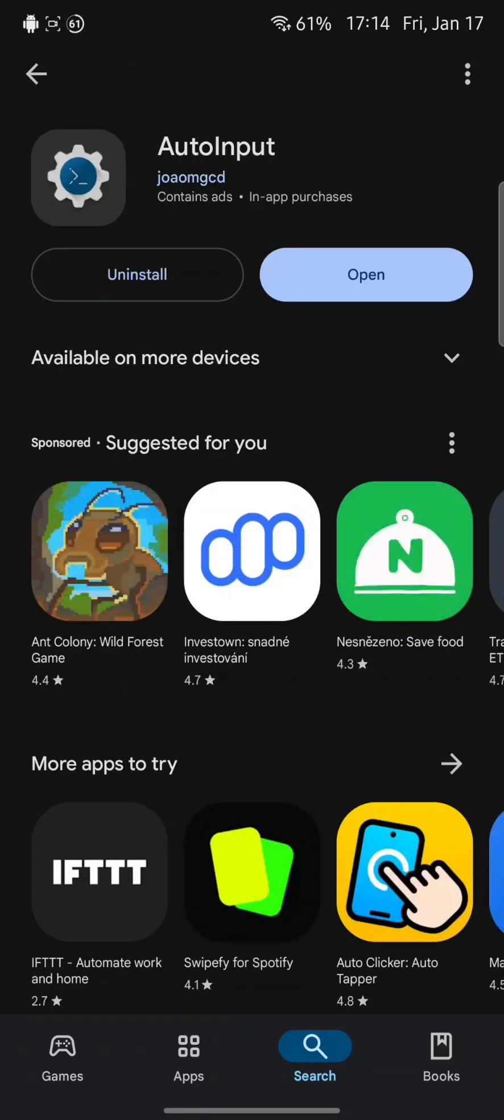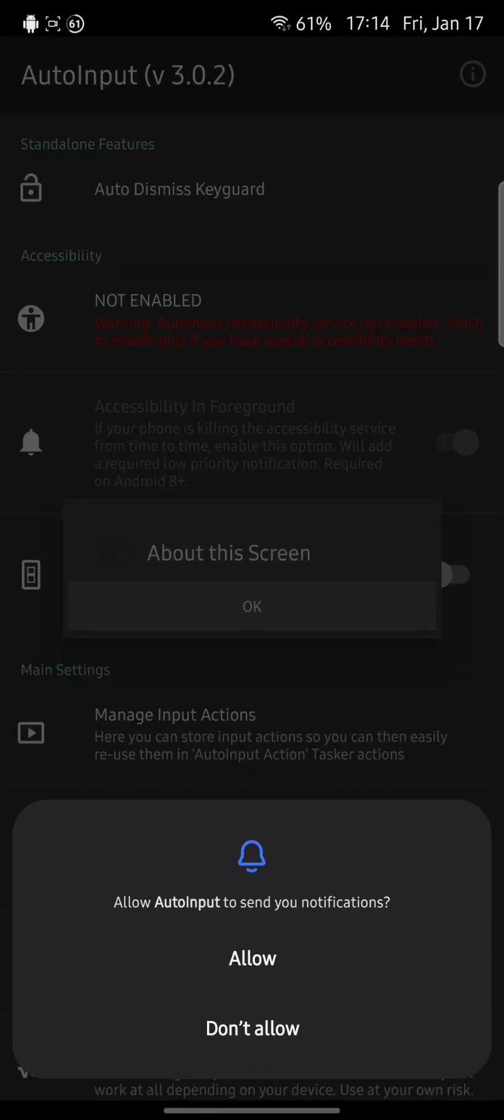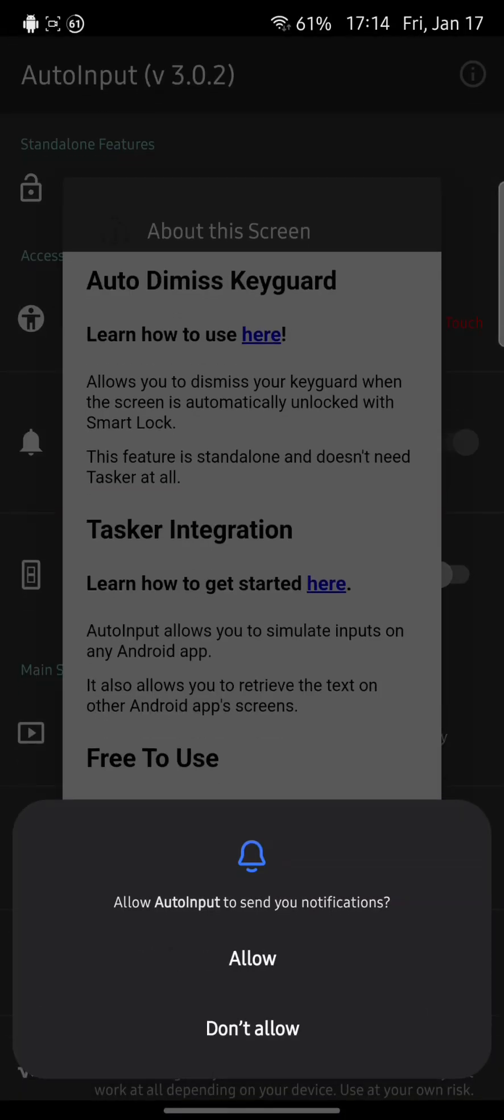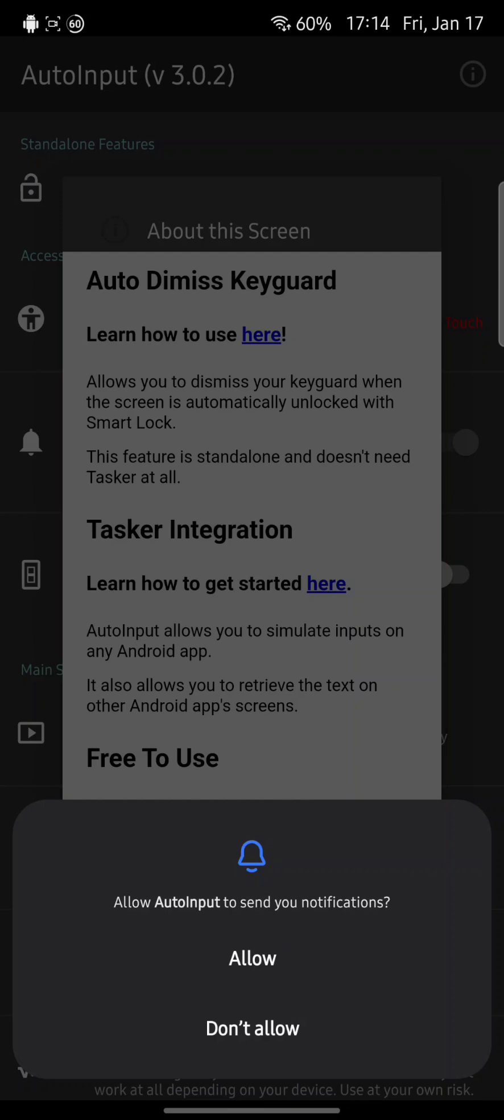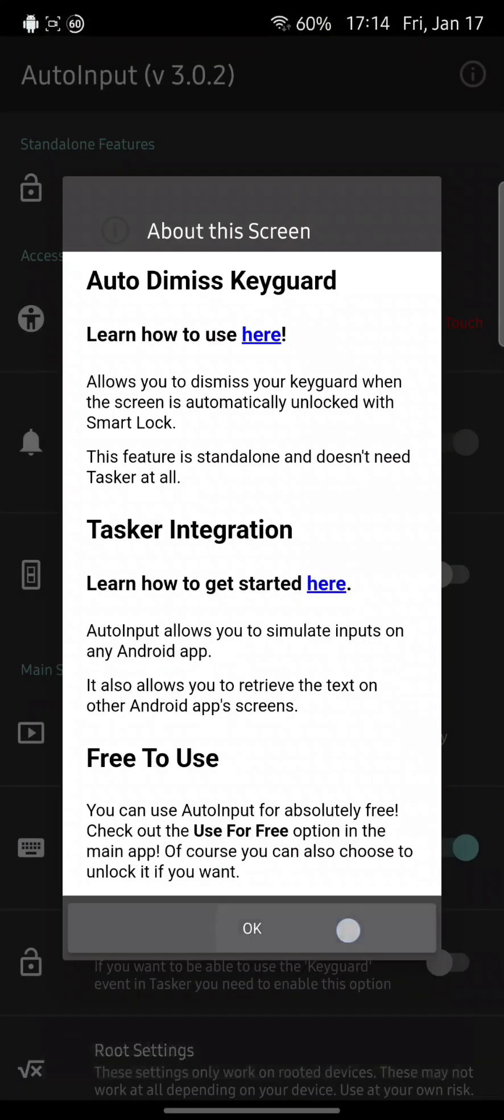After it's installed, we will simply open it. And from now we will need to allow everything that it asks for. So for example, these notifications I will allow. Here I will click OK.